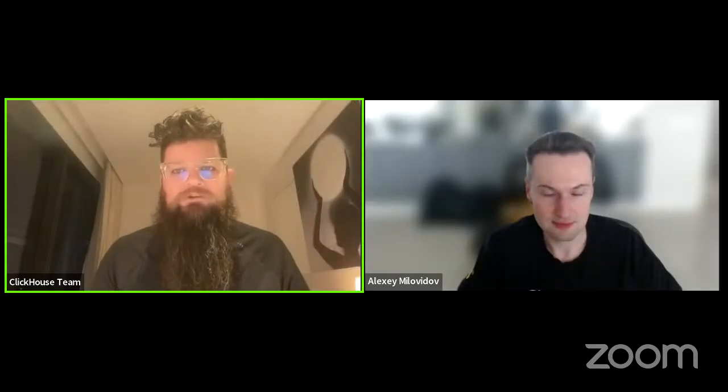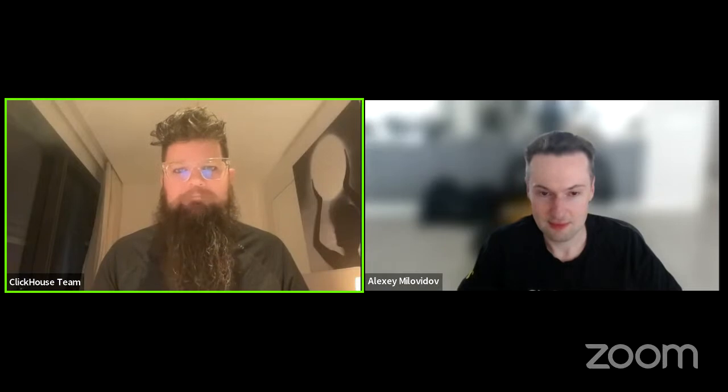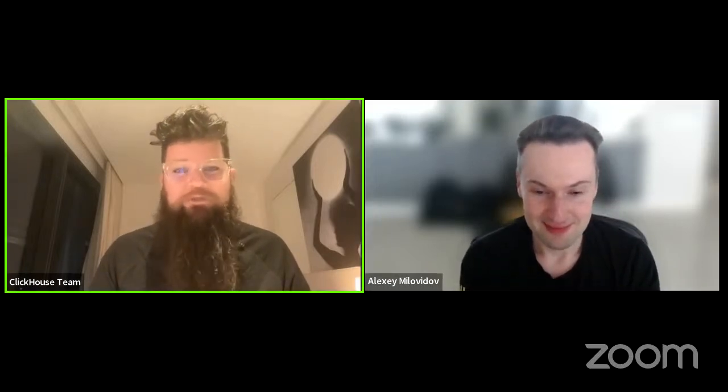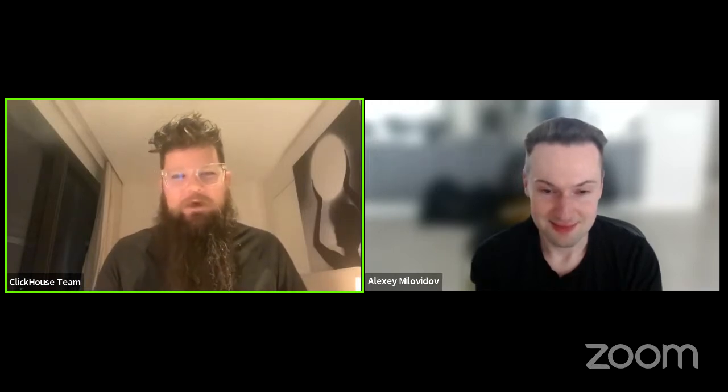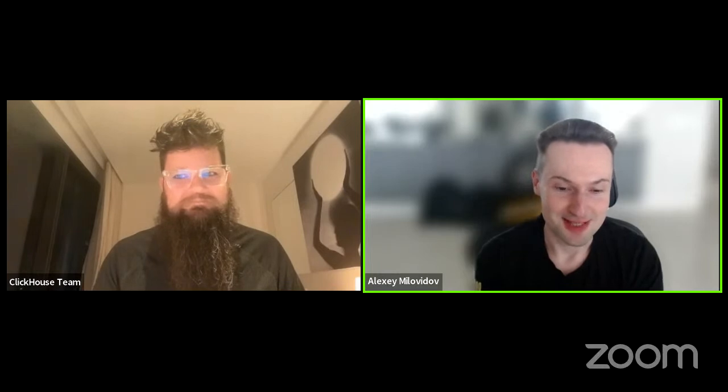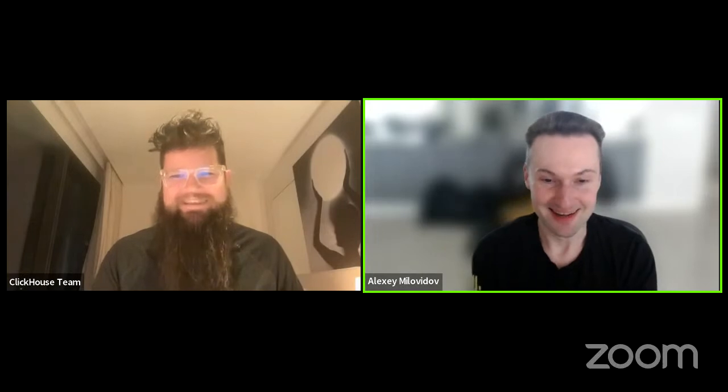Welcome to the webinar — or rather, as we came up with a new name, ClickHouse Live. It's the monthly community call that happens to feature a conversation about the release. That's a long description, but ClickHouse Live sounds better than 'webinar.' Welcome to Live House, and I'm happy to see so many people joining.